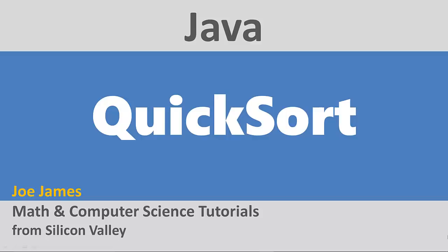Hi, I'm Joe James, and in this video I'm going to explain the QuickSort algorithm, and then I'm going to show you how to implement QuickSort in Java.